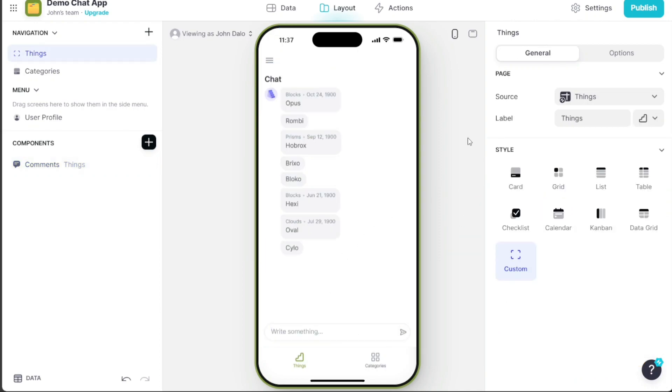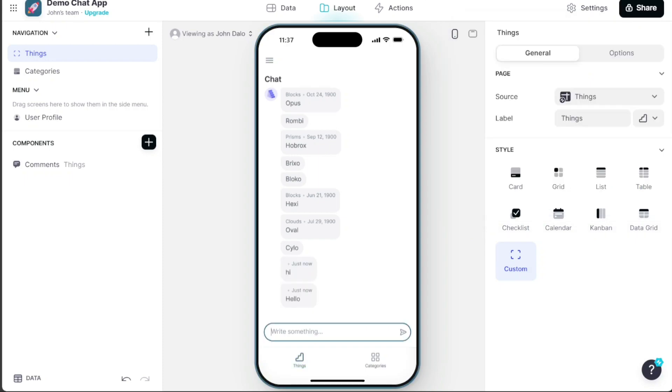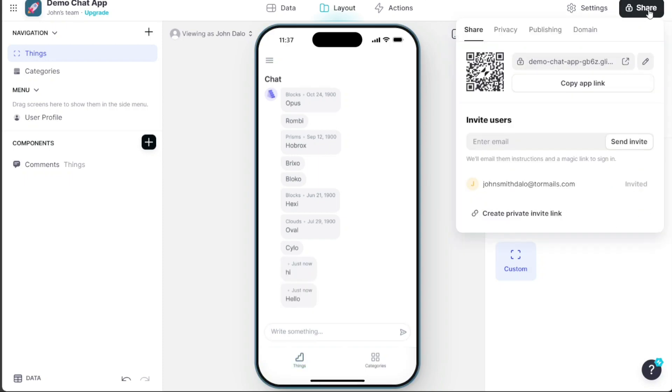Once you've finished designing your app, you can publish it by clicking on the Publish button at the editor's top right corner. After the app is published, you'll notice a Share button in the same area. Clicking on it will provide you with multiple sharing options, including QR code, link, and inviting users via email.